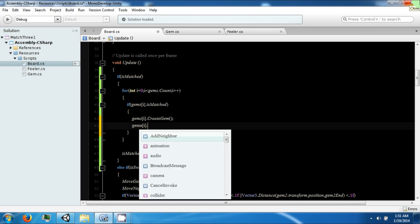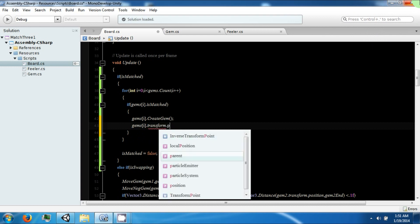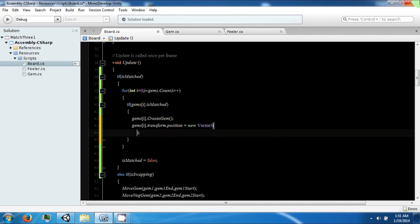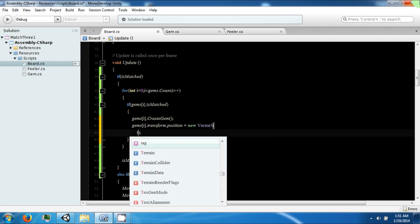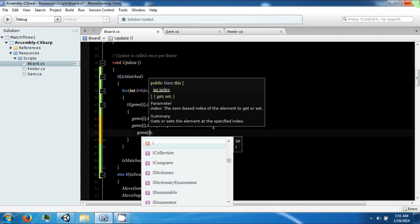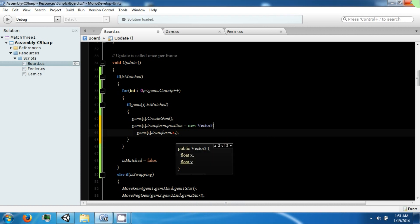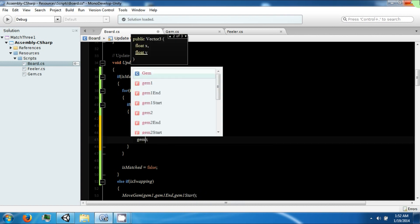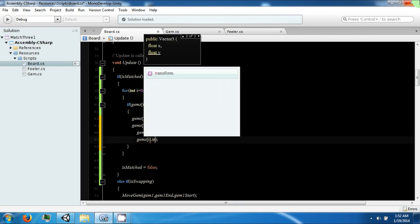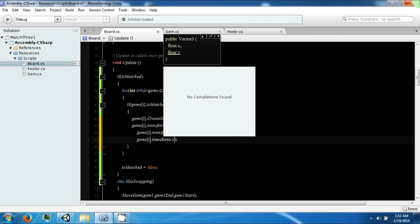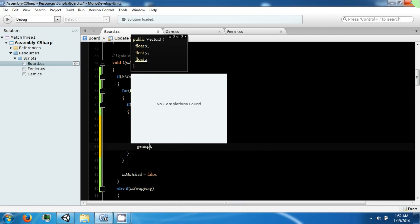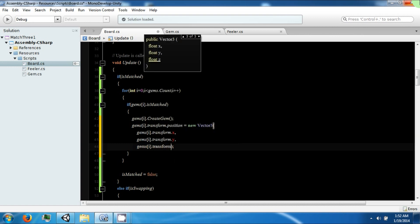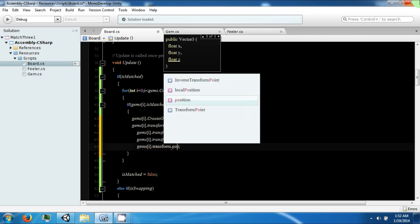So gems[i].transform.position equals new, and we want to keep our gems transform in our x position because that's not changing. We want to use some of our y transform so we can base it off our y transform, and we want to keep our z transform, our position.